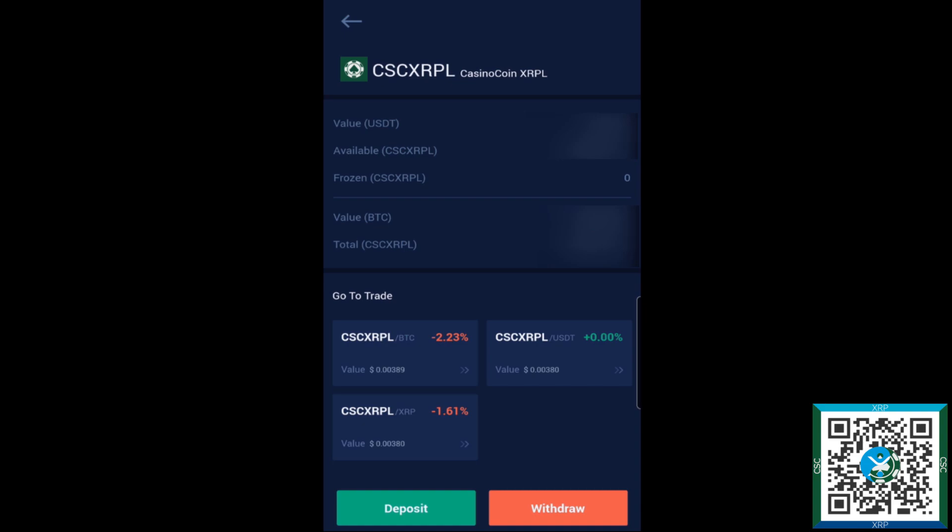So pretty straightforward, that there is how you would withdraw CSC from Bitrue to the Zoom app.